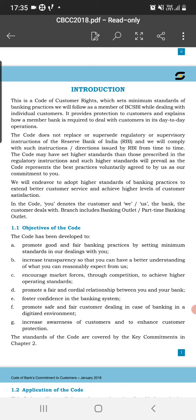Additional objectives include ensuring safe and fair customer dealings in the banking sector in a digitalized environment, increasing consumer awareness, and enhancing customer protection. Customers will be made aware that they will receive protection through their transactions, including online transfers, online payments, and remittance products in the digital environment.